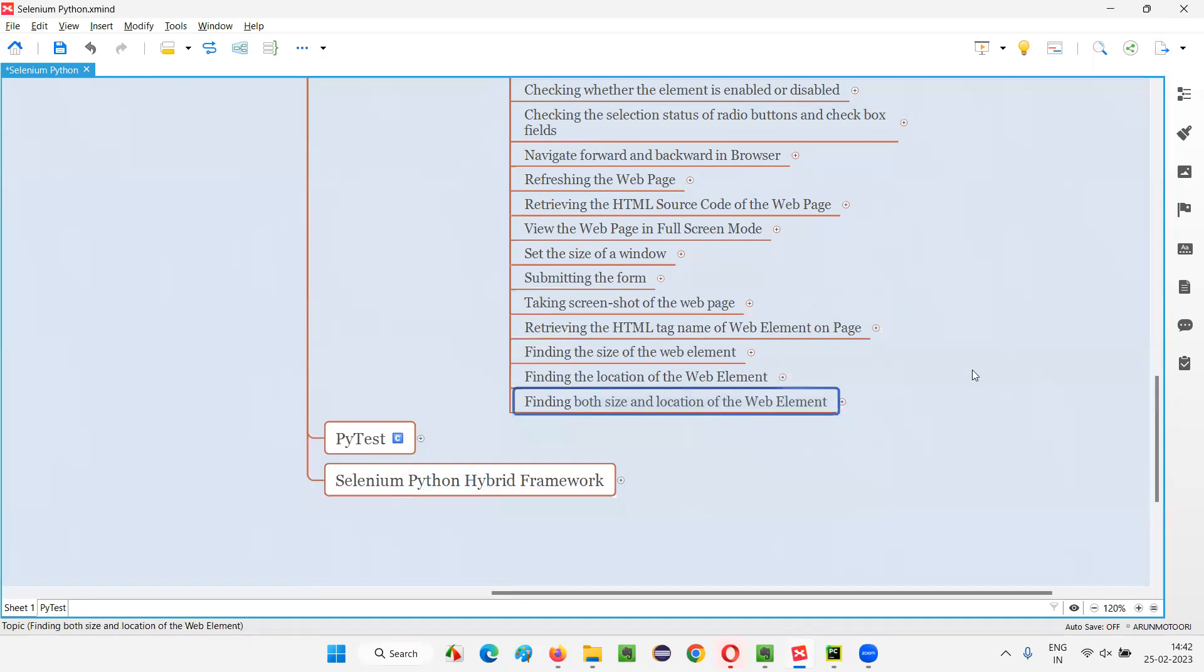But now in the latest versions of Selenium, there's a new command introduced using which we can find not only the size, but also the location using a single command.